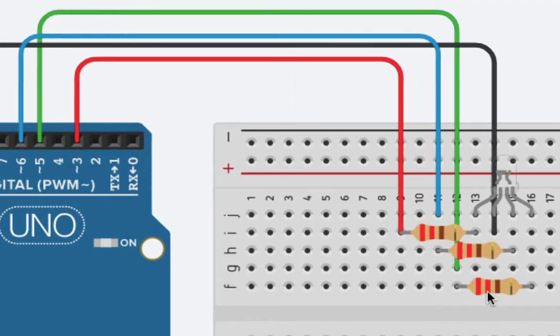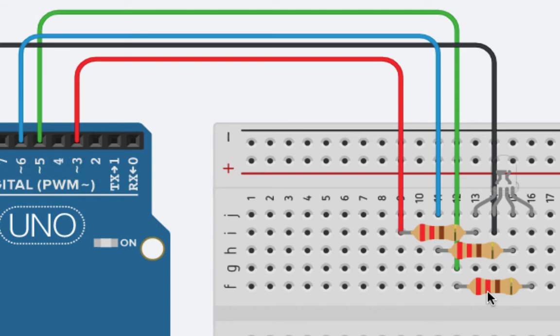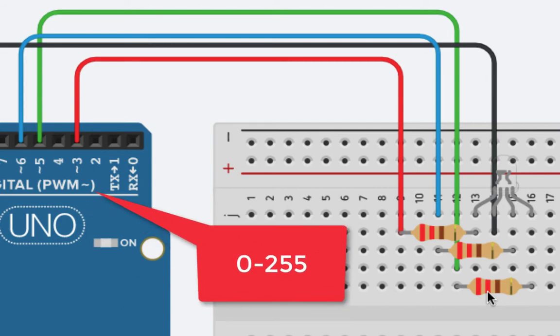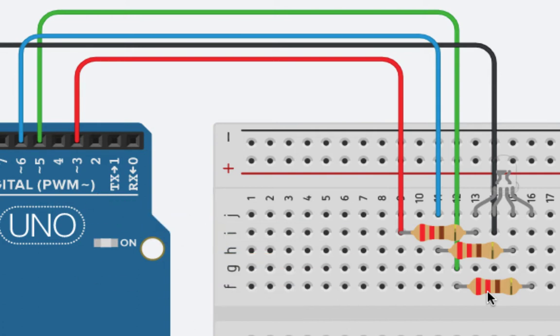I want to note something today, that we are going to be using the PWM pins that are noted by that little tilde that is on the Arduino. And the reason for that is we are going to be analog writing to each of these pins, which means that we'll be passing a value somewhere between 0 and 255. Now why does that matter?